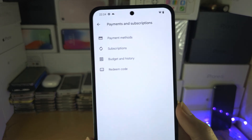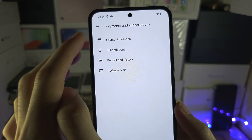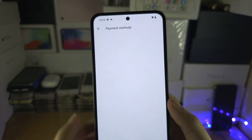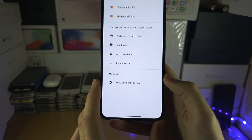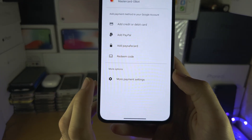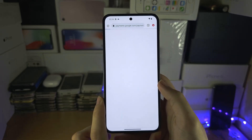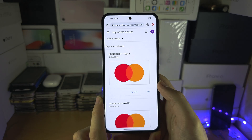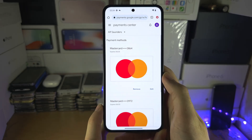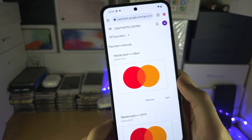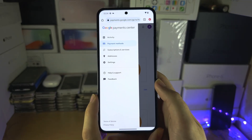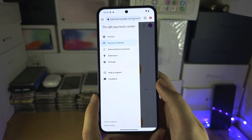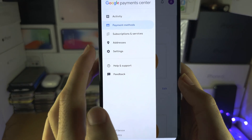In there, select Payment Methods, then select More Payment Settings. Once that loads and you can see your payment methods, tap on the three lines at the left-hand side and then tap into your Settings.